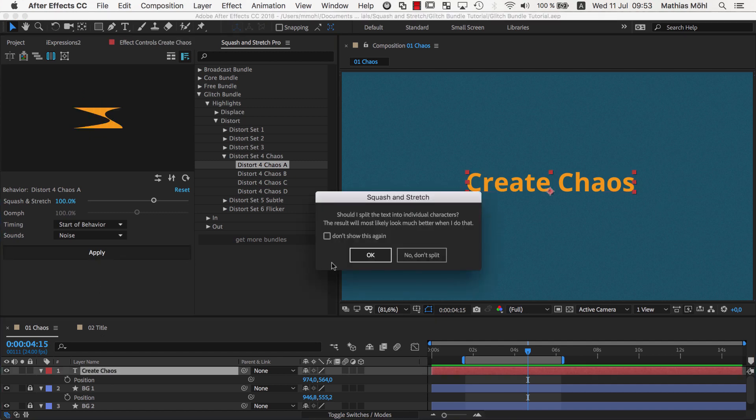Now, for text layers, Squash & Stretch asks whether they should be split into individual characters or not.